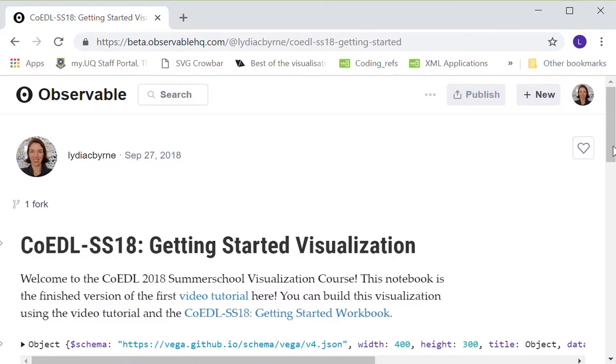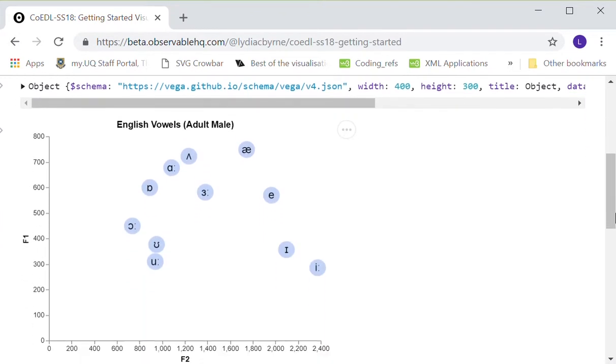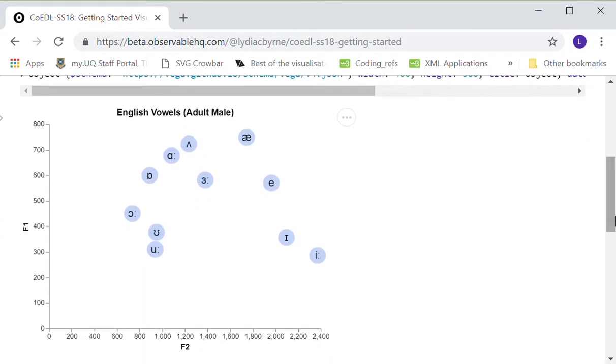Hi, it's Lydia. Welcome to the first video tutorial for the Code of Summer School course on Visualizing Language Data for Analysis and Communication. In this first tutorial, I'll introduce you to the different tools that we'll be using to build visualizations, and then we're going to build a super simple demonstration of some sounds. I'm going to be taking you to a few different websites and I'll read out the site addresses as I type them so you can type along if you want to. There are also links in the description for this video if you'd rather click to follow the links.